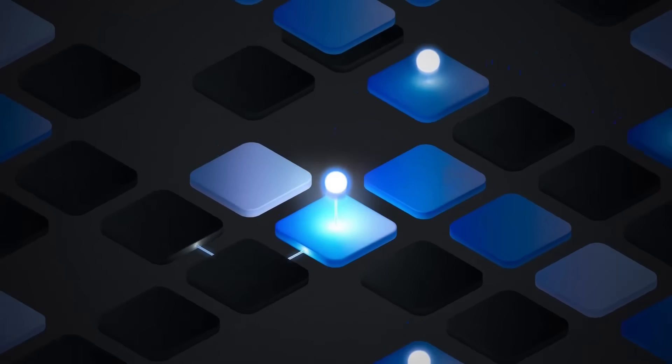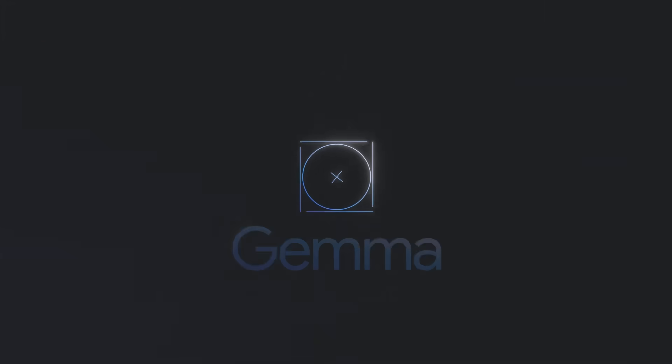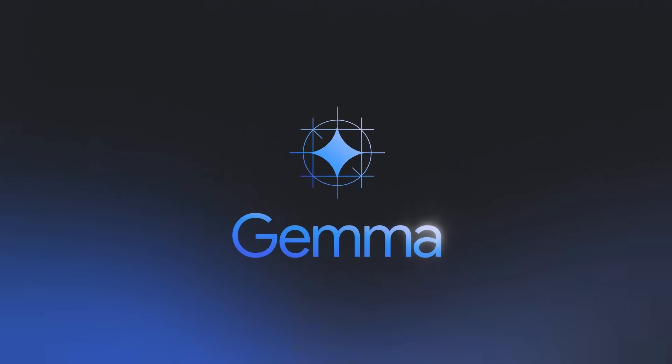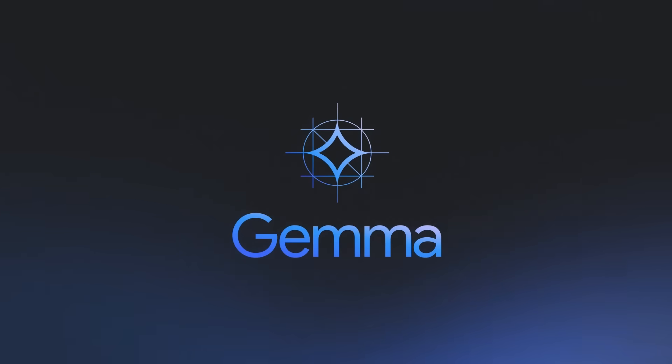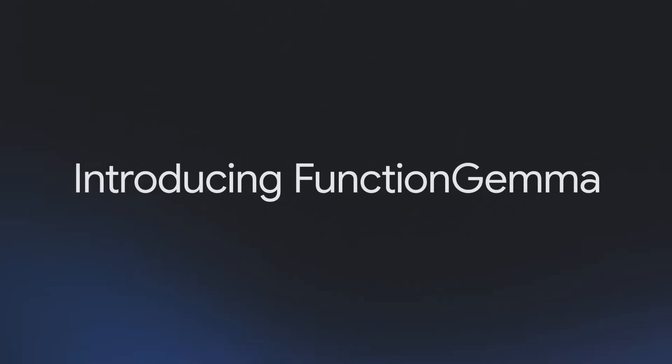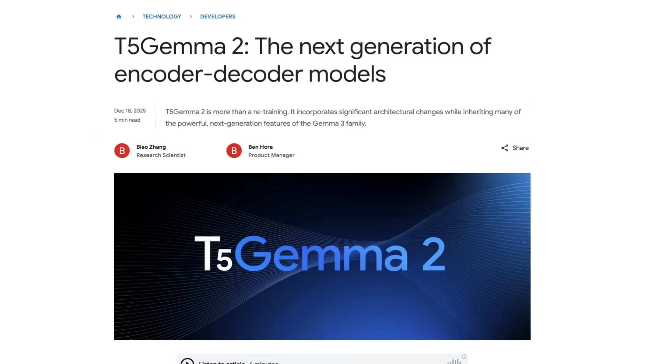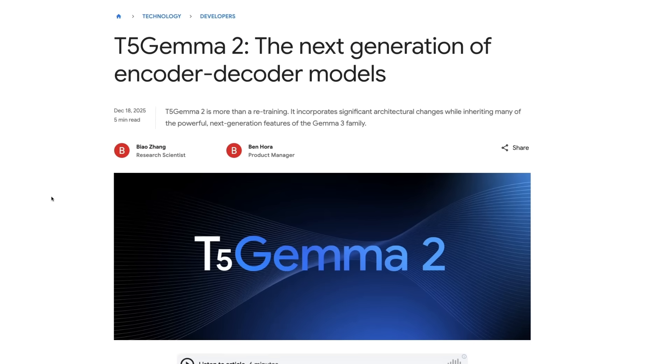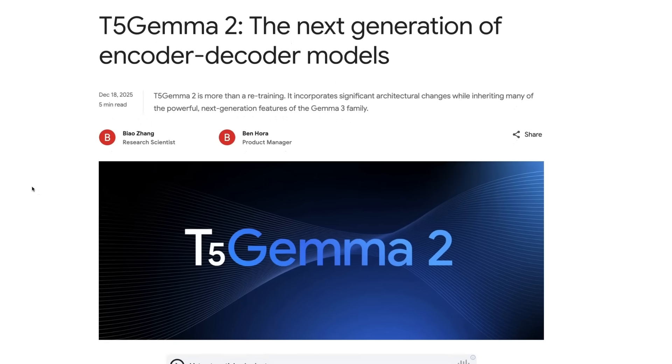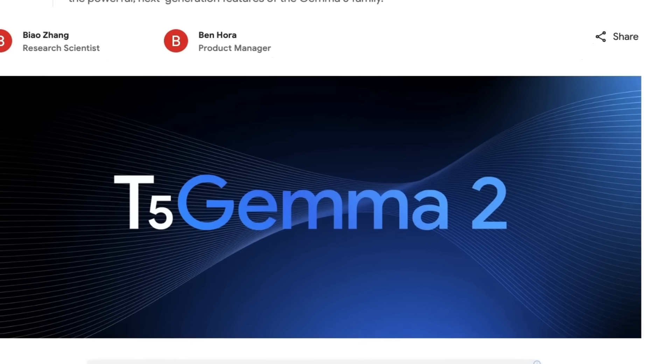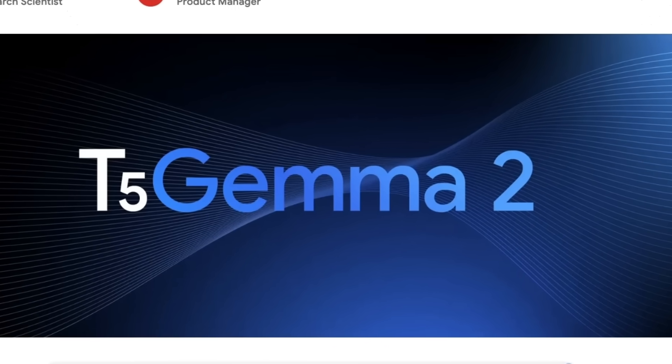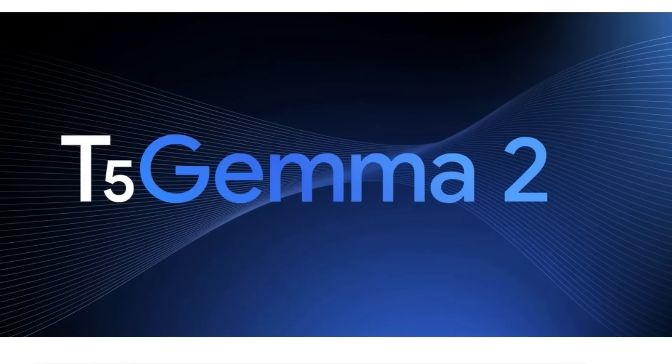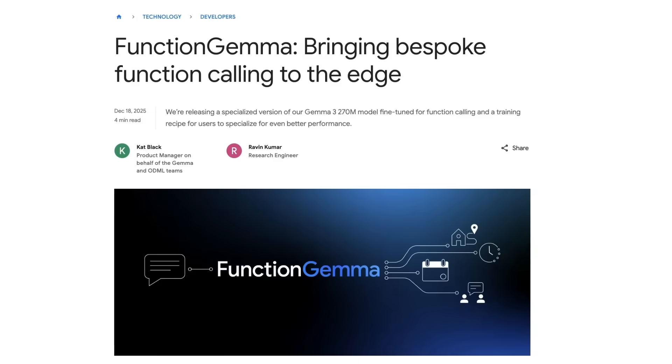Hot on the heels of the proprietary model releases from Google, we now also have a couple of open model releases from the Gemma team. Specifically in this video, I'm going to focus on Function Gemma. There's also T5 Gemma 2, which is much more of a research kind of thing, but in this video, I want to focus on Function Gemma.